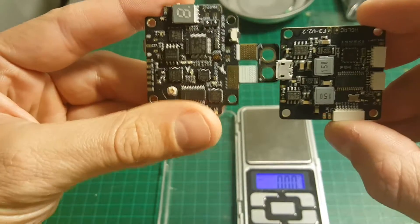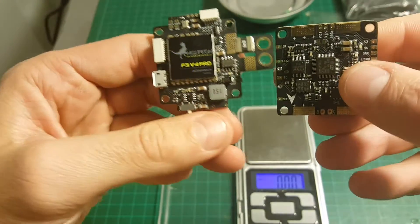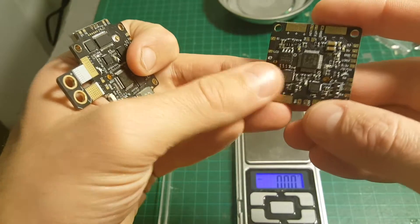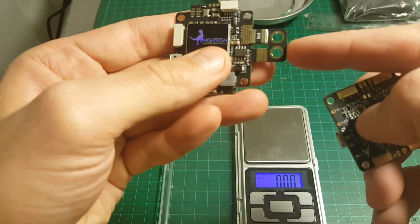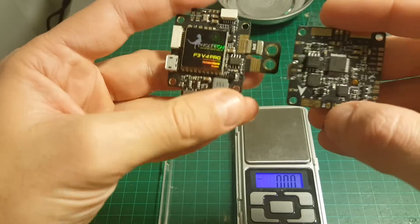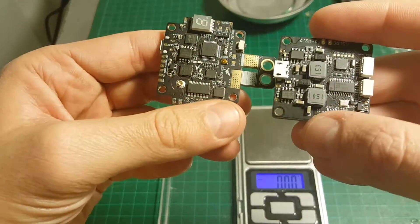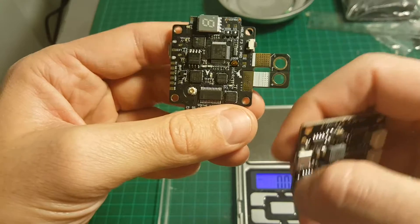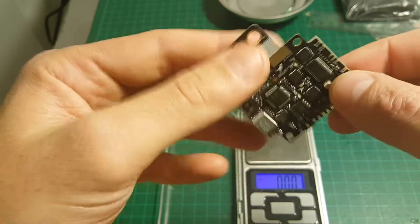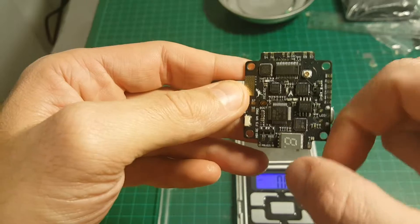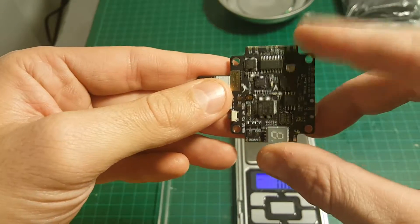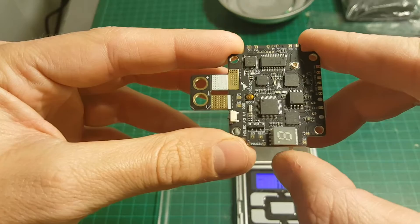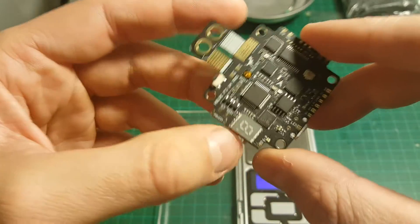You can see how it compares to this flight controller. There is no pad for the XT60 here, as opposed to here where you can see this is the pad for the XT60. These are pretty similar, so in about 4 grams you're getting also a video transmitter, 600 milliwatts. So I think if this will perform well, which I hope it will, this seems like a very good all-in-one solution.